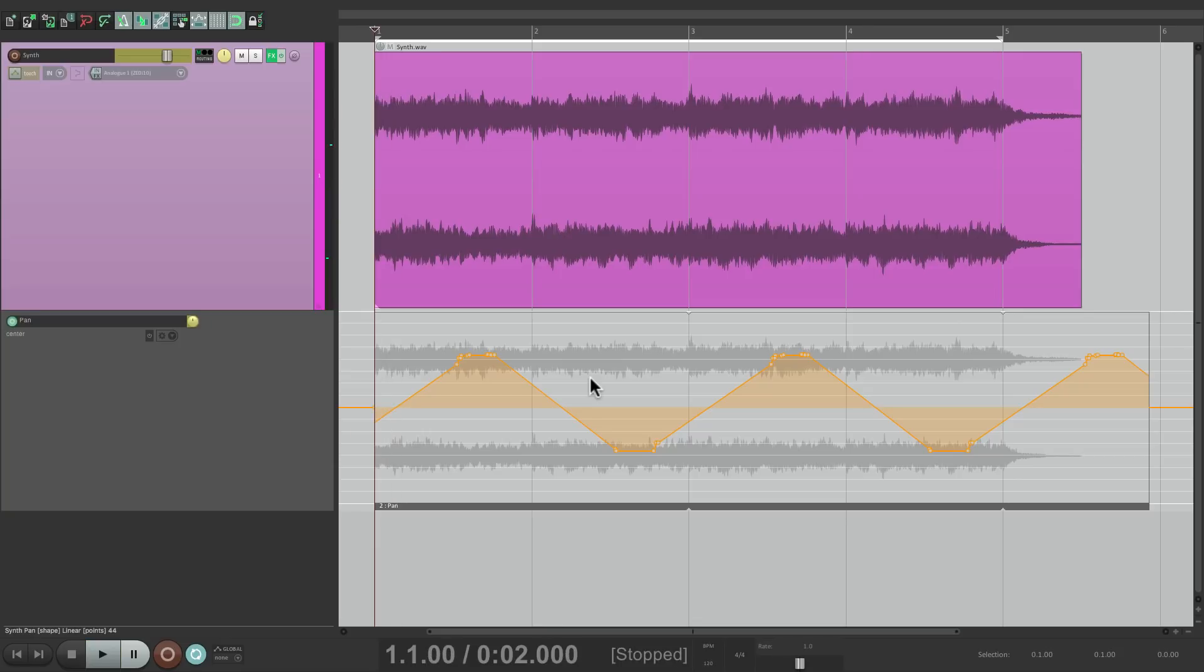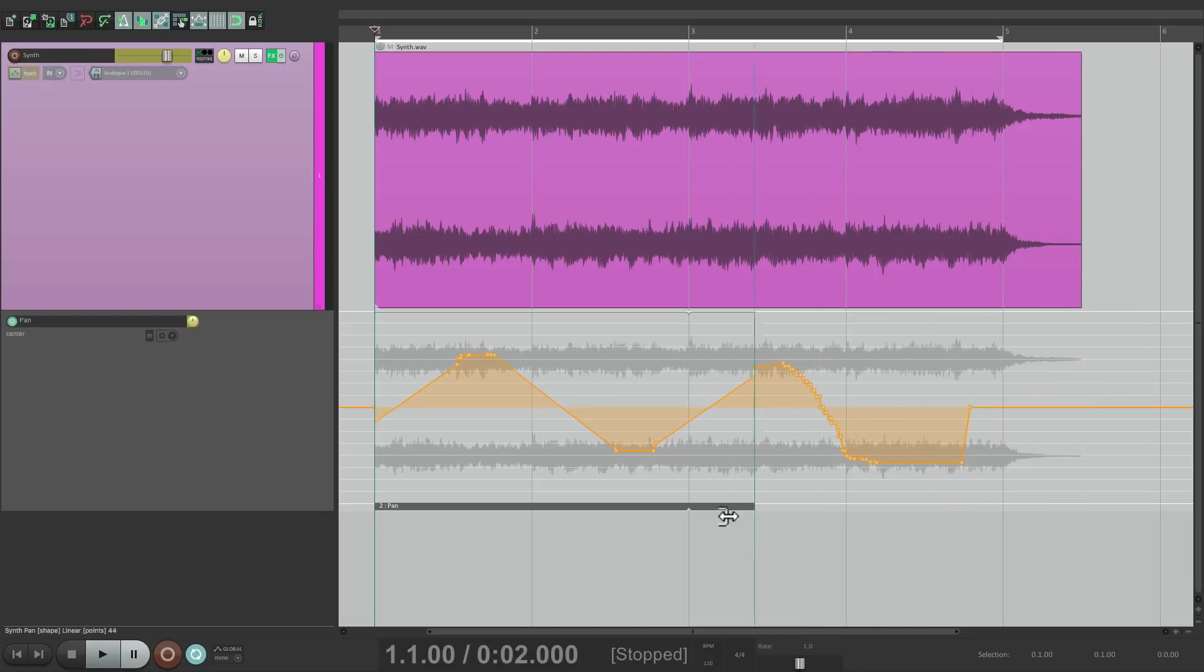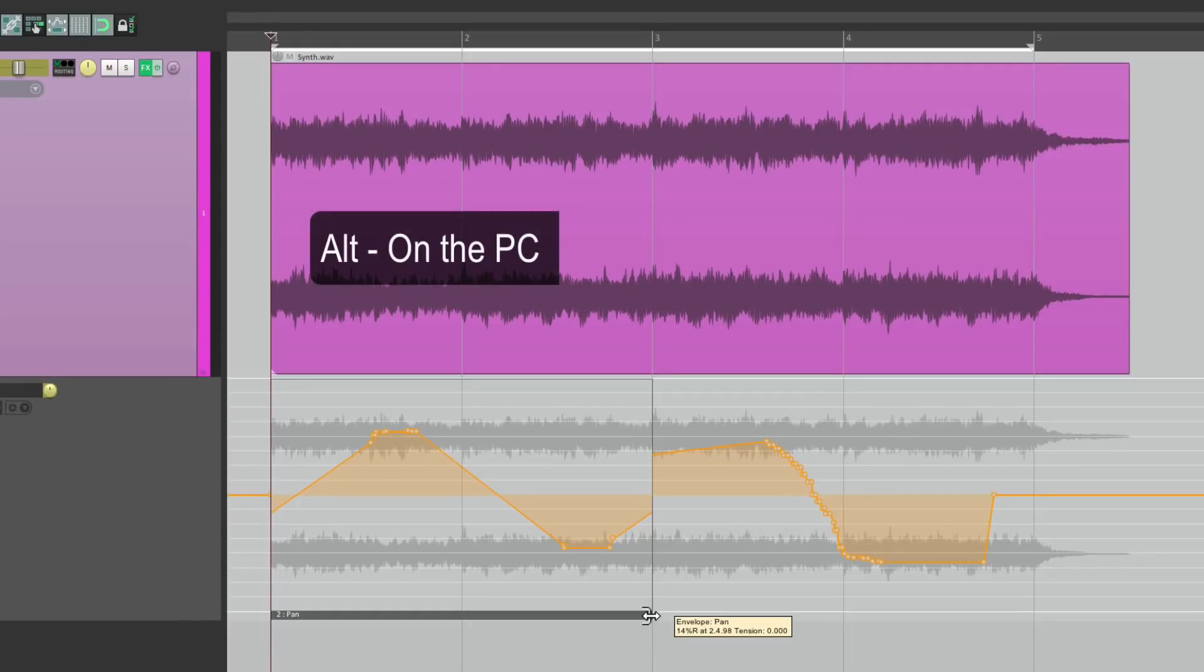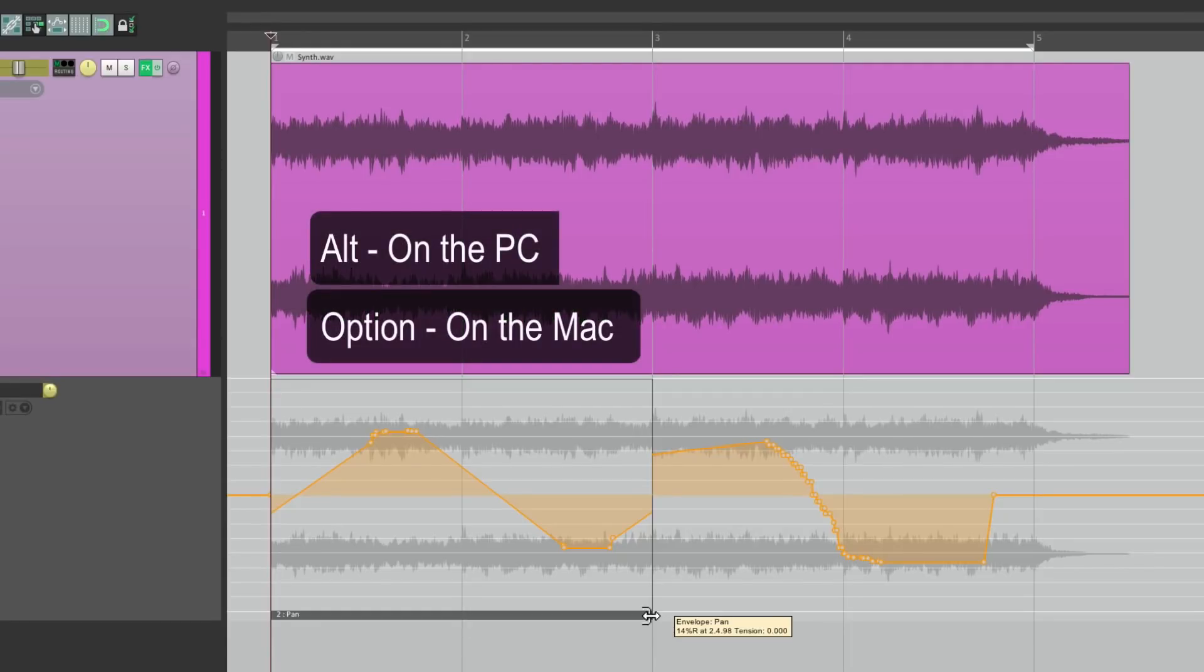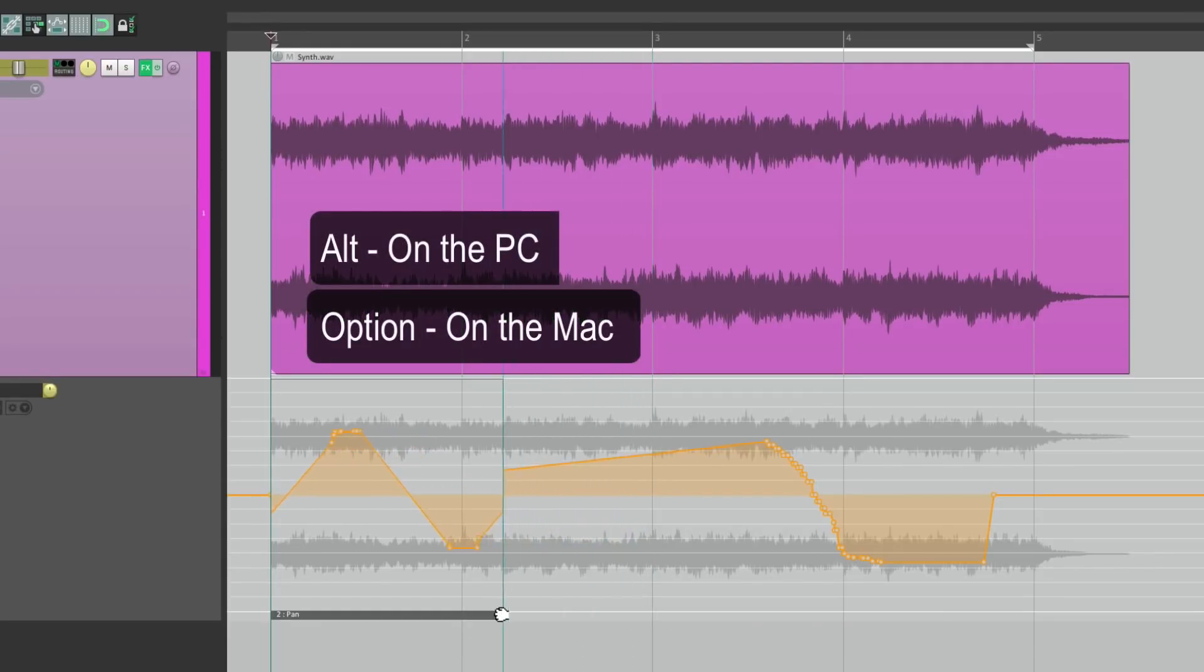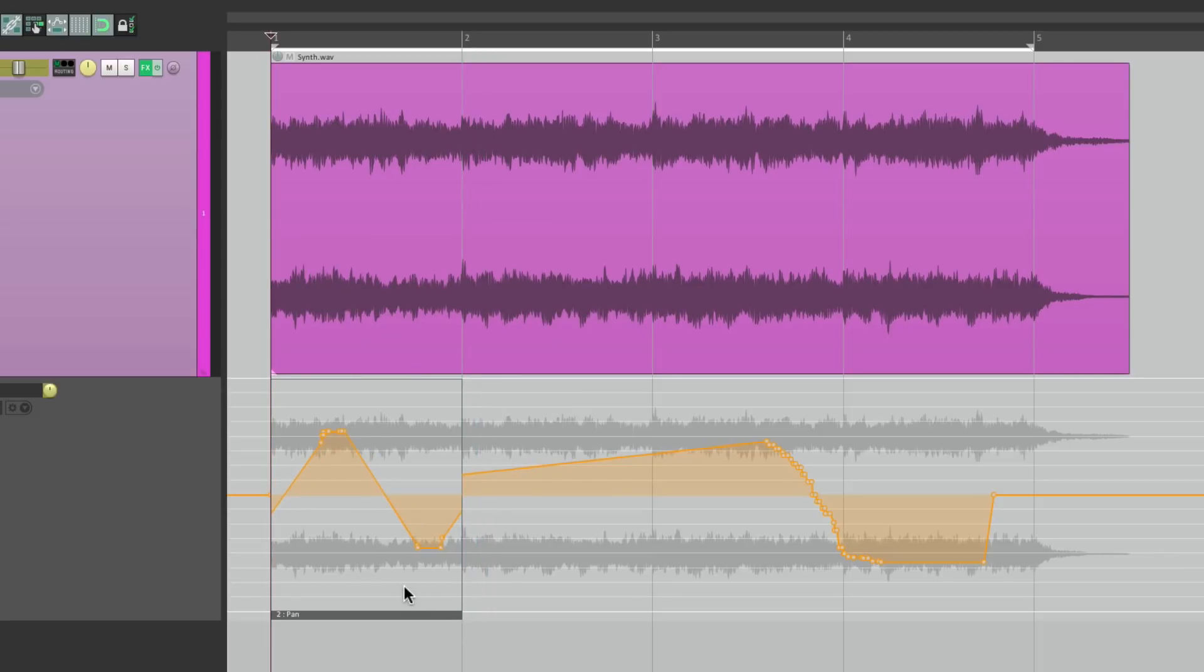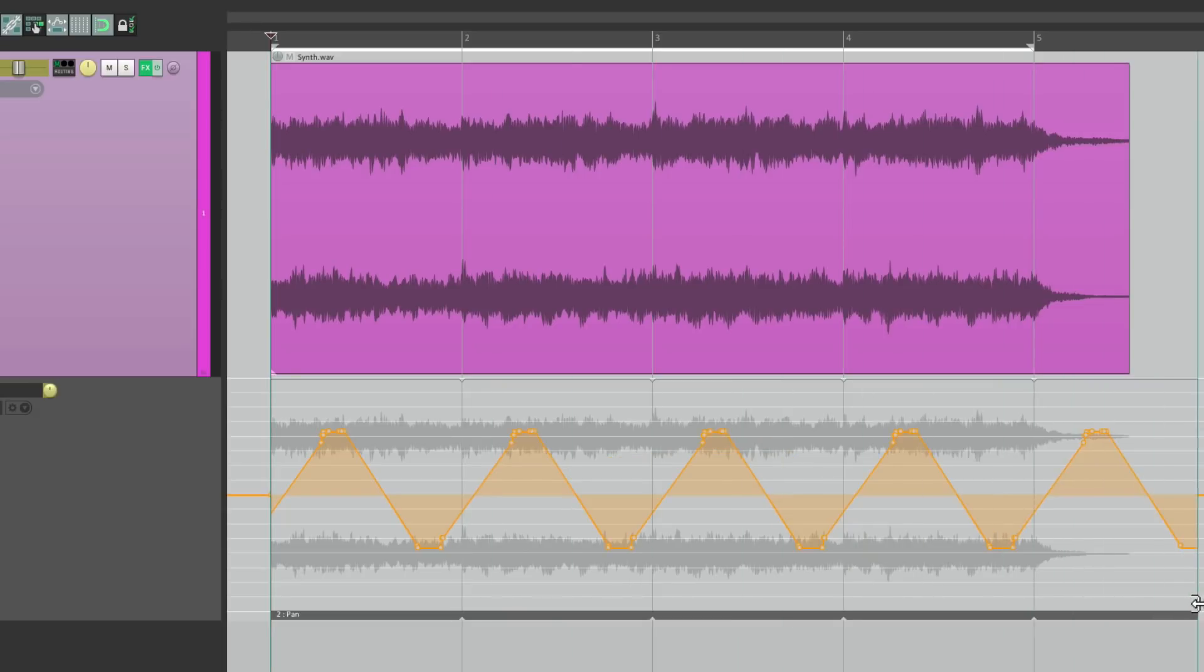And what's nice about Automation Items is we can stretch them to change their time. So let's put this back so it's not looped. Let's hold down Alt on the PC, Option on the Mac, and we can stretch it to be half as long. So it's going to play that pattern twice as fast. Then we can loop this, and let's hear it.